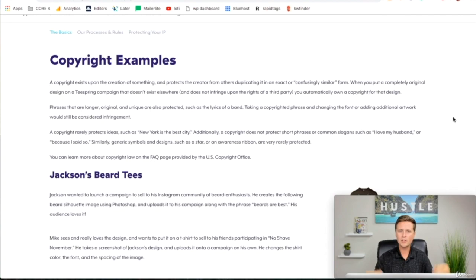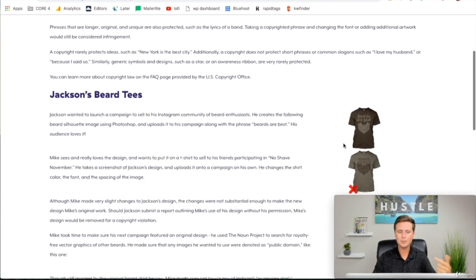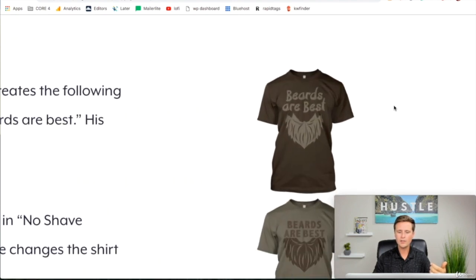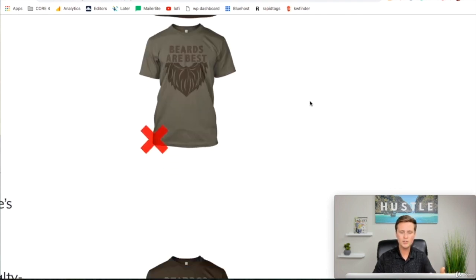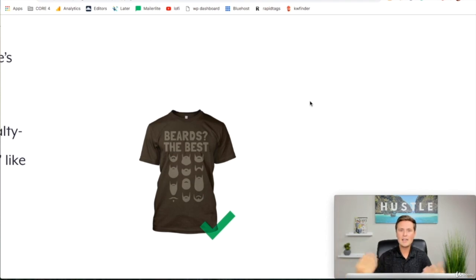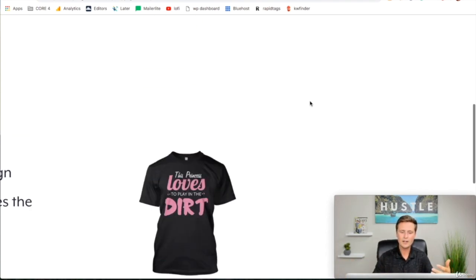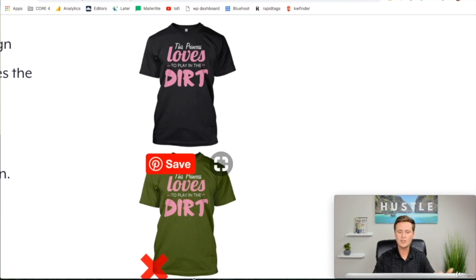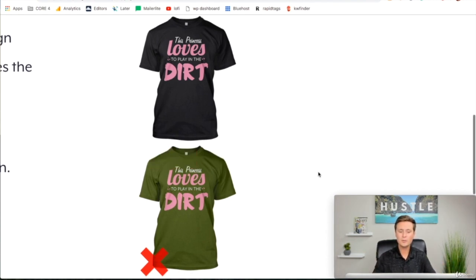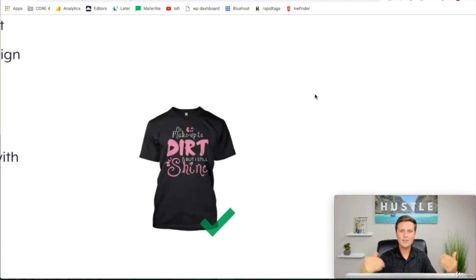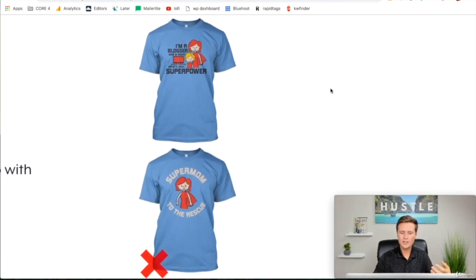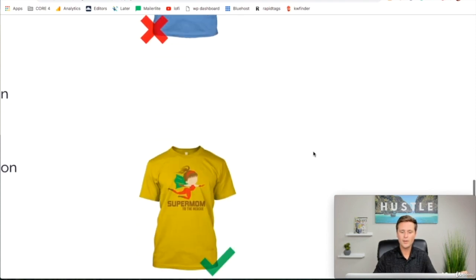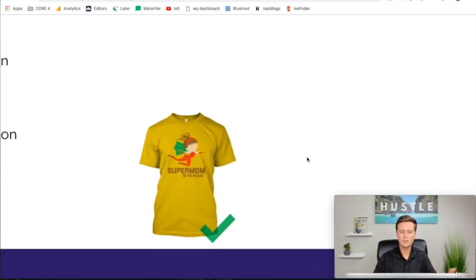This is information straight from Teespring on exactly what we're talking about, and it gives examples. So we have the original shirt — Beards Are Best — and then someone who copied it, and that is not good. But if you use that for inspiration and create something like Beards, the Best with multiple beards on there, that's completely fair game. Just changing the color of the shirt does not suffice and is still copyright infringement. However, if you use the same idea and change the quote slightly, it's completely okay and now that's your own design. With images, there is a figure here and you cannot use the same figure on another shirt — but if you change it slightly, now it's yours. They changed the words and the figure, and now that's your own original design, fair to use.